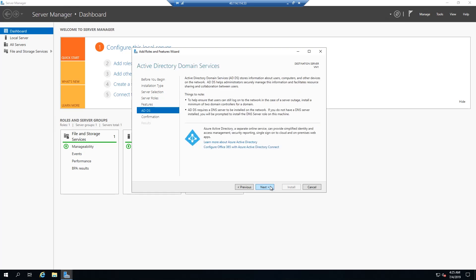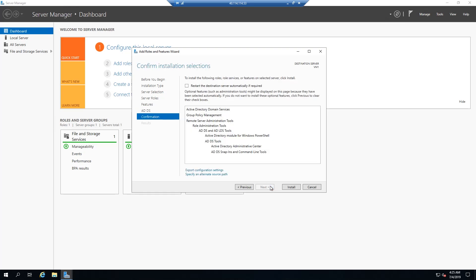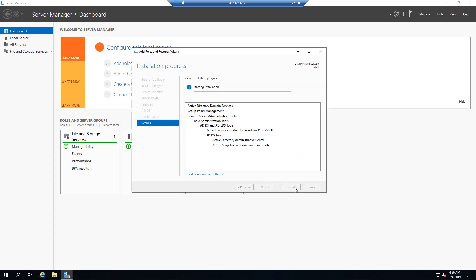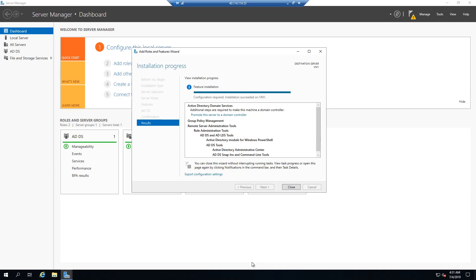Click next, next. And then now you're at the confirmation page. Just go ahead and check that we are indeed using active directory domain services. Click install. And the installation process is going to take a little bit. So we'll come back after that's done. All right. And we're back after the installation.